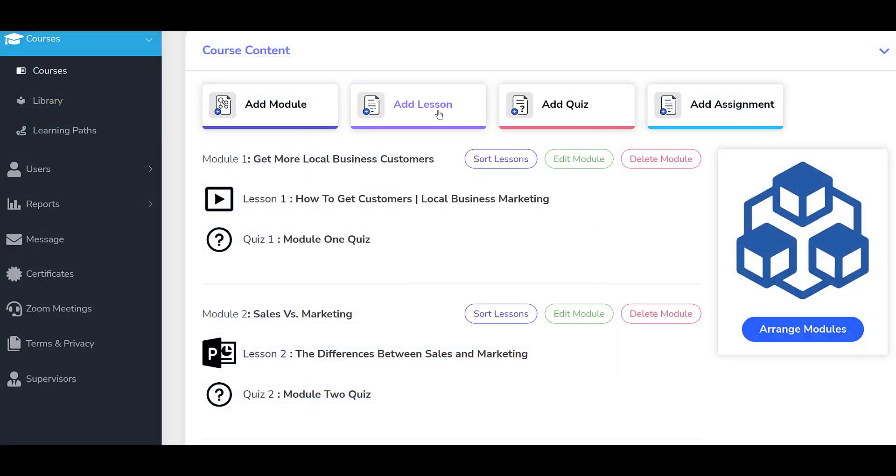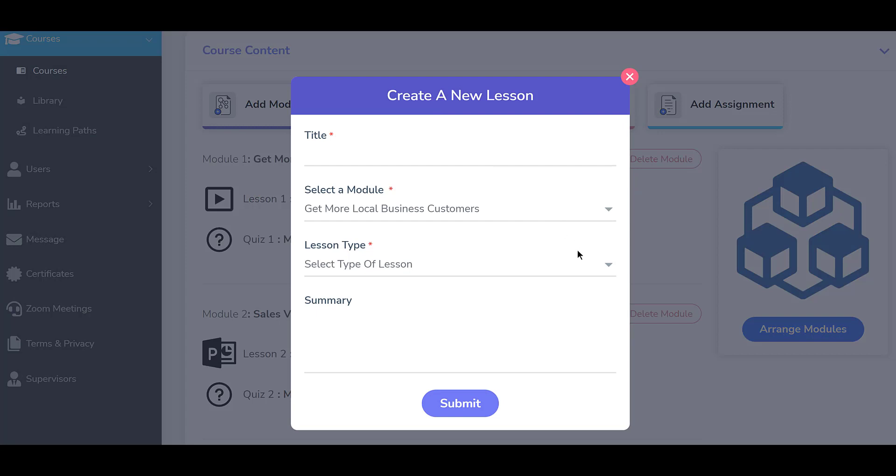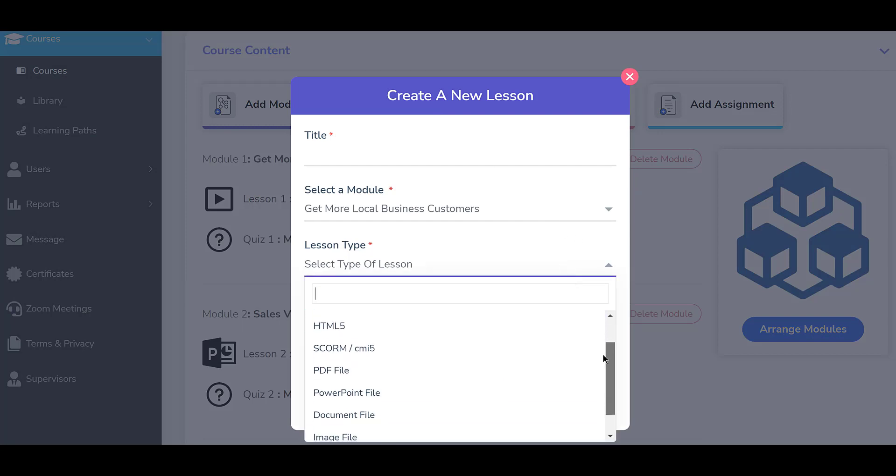The system also supports other forms of digital training content, such as PDFs, SCORM files, PowerPoints, documents, and more.